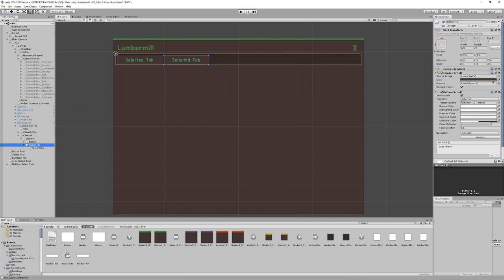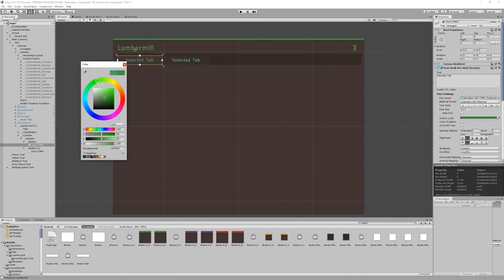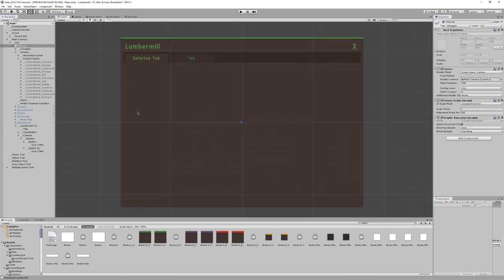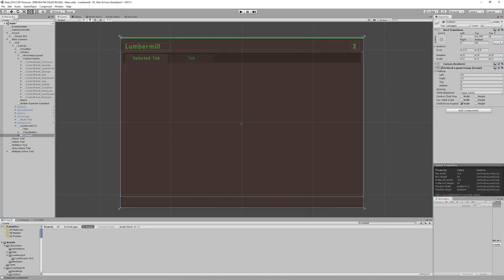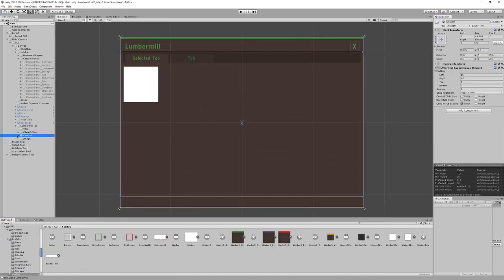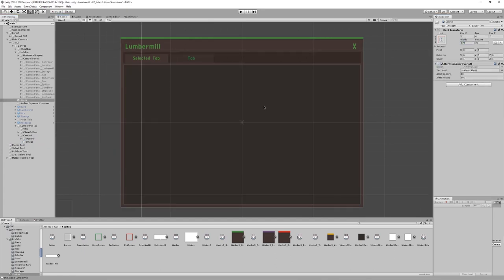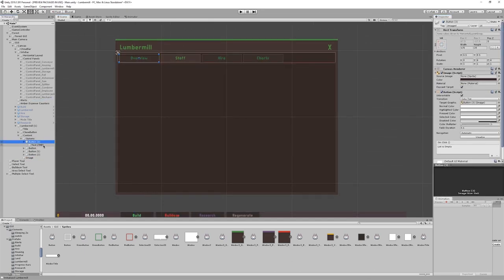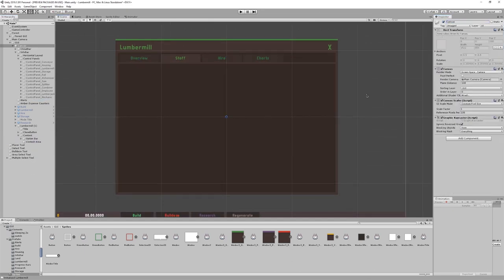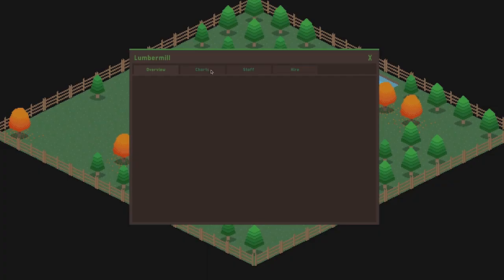I decided a series of tabs at the top of the window would be the most effective way to switch between sections of the interface, which you can see me laying out here. The selected tab lights up to match the main body of the window when clicked, and the other tabs recede into the back to display that they are currently not selected.